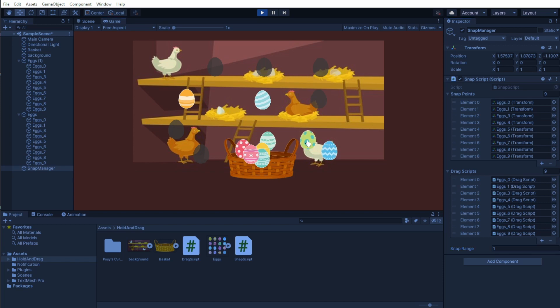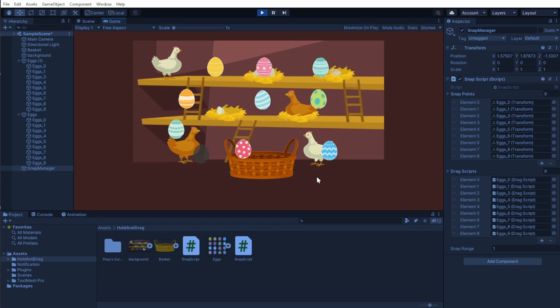But this tutorial is useless if you don't know how to drag and drop objects or change the cursor when you go over them. So just click here if you want to know how. See you there. Bye!